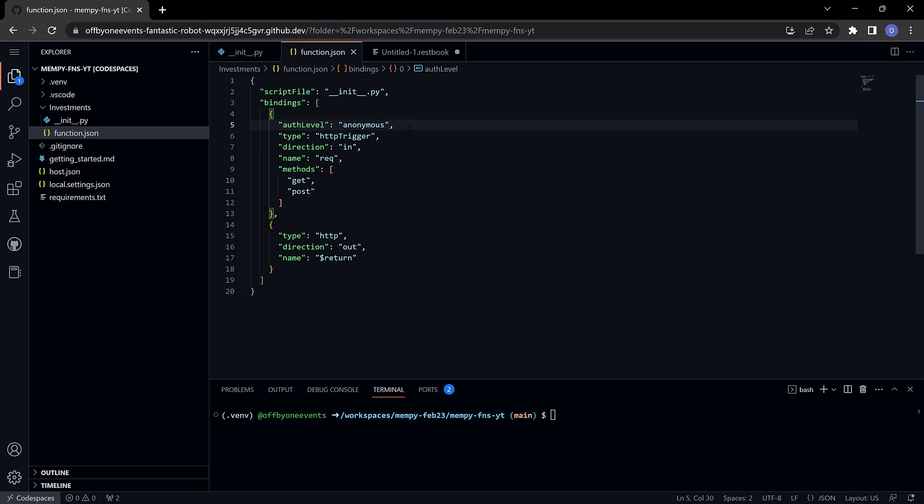Changing it to anonymous will allow anything. Probably wouldn't want to do this in production depending on your case, but to make things simpler we'll just leave it here.